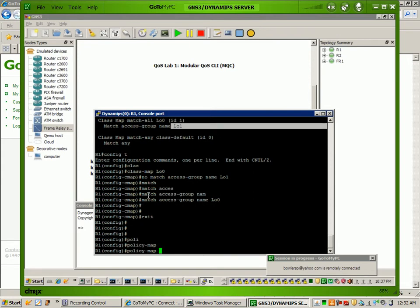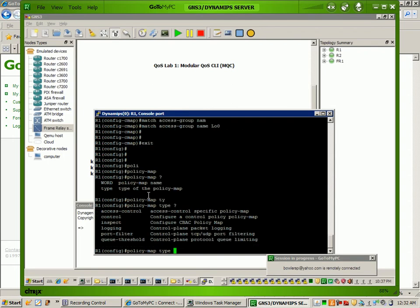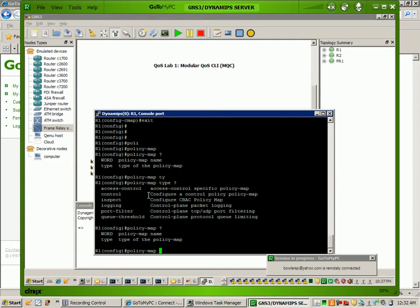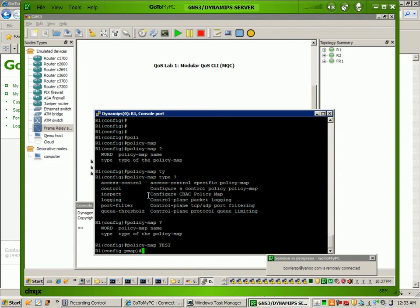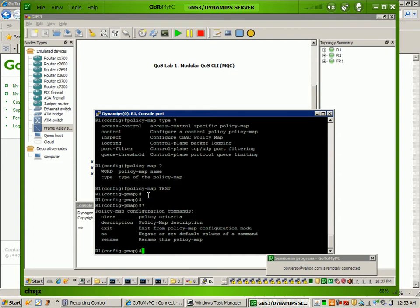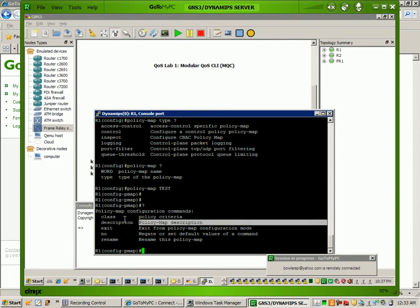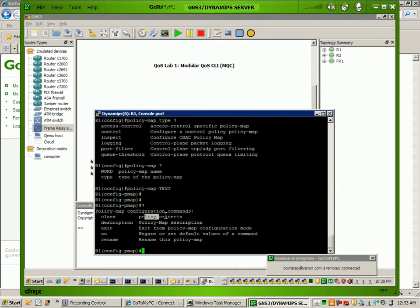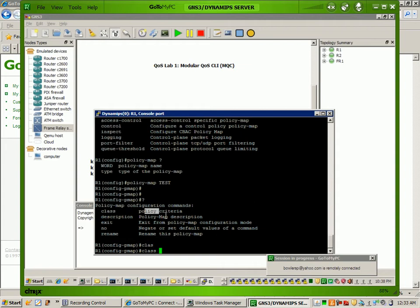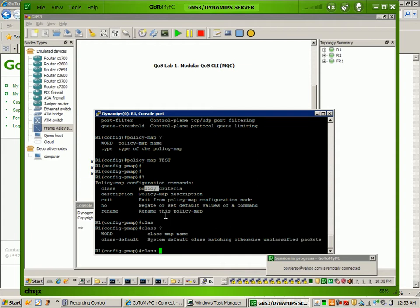So the policy map — we'll just name it test. As you can see, we have specific types of policy maps, just like we do with class maps, but by default we're just going to use the regular standard policy map, so we'll name it test. Within the policy map configuration, what we're going to be using mainly is the class feature. In this instance, we're going to be calling the class that we just created.